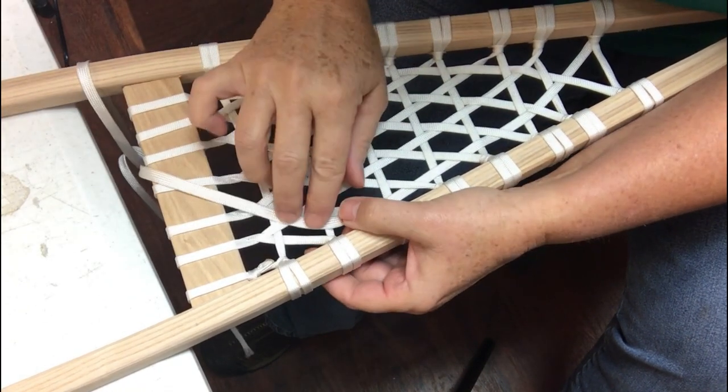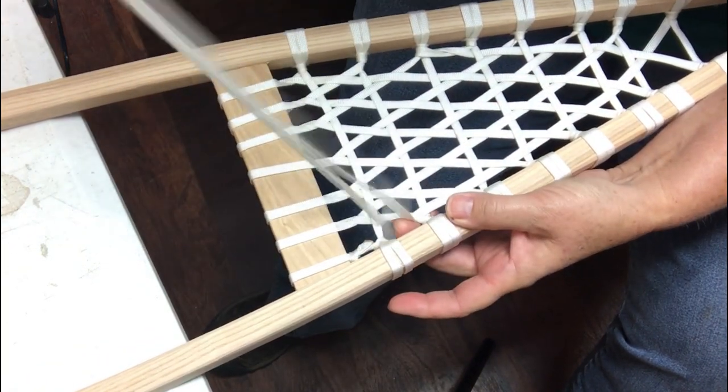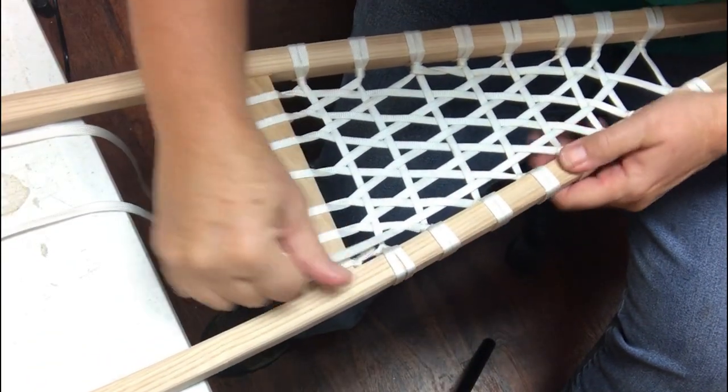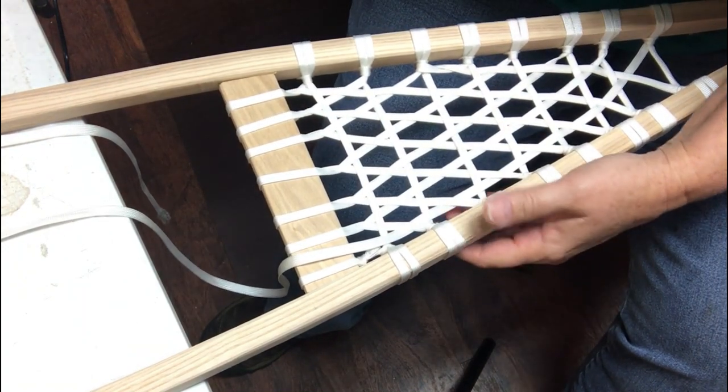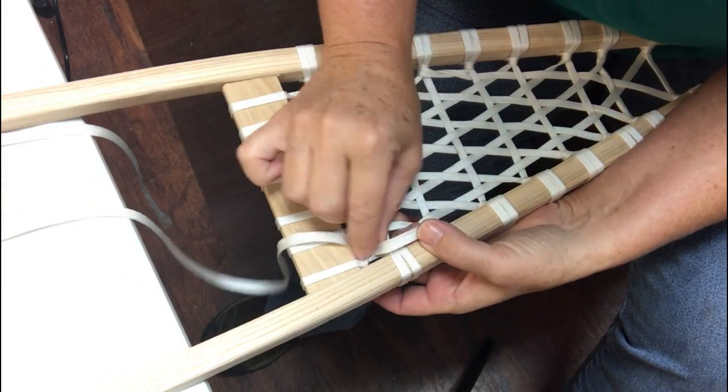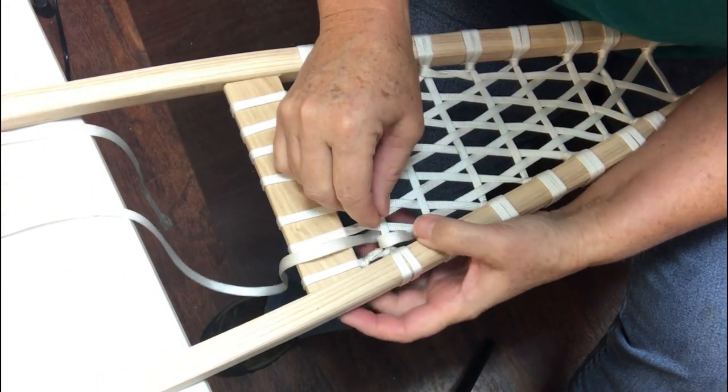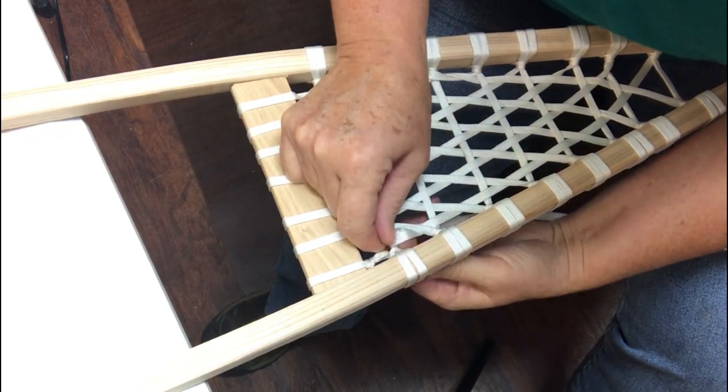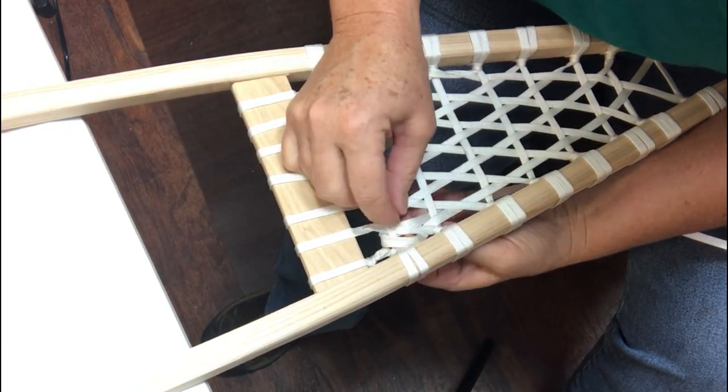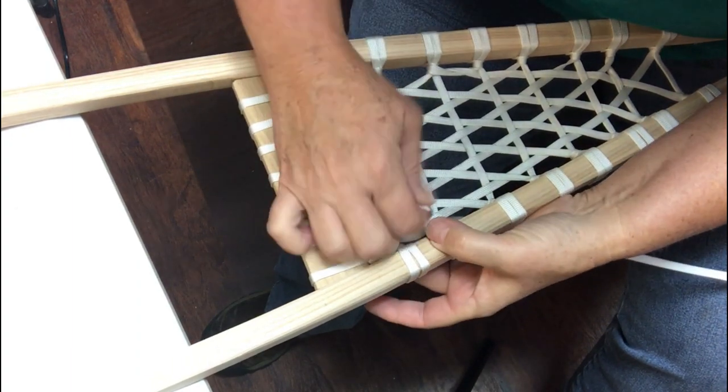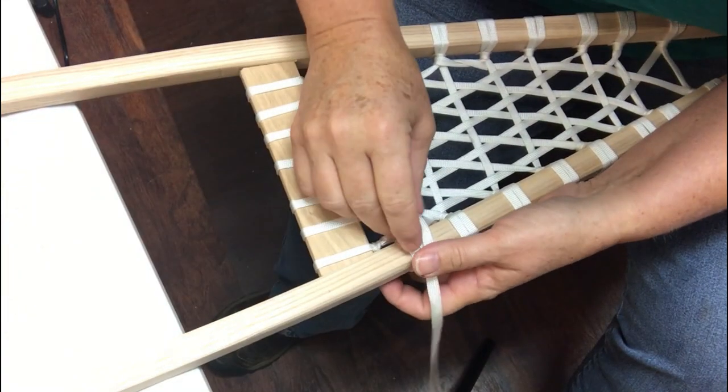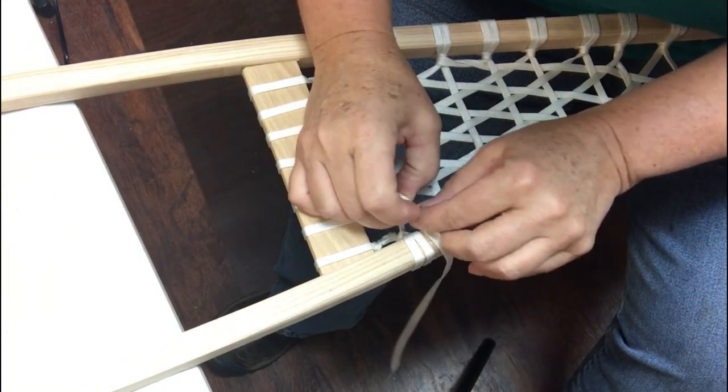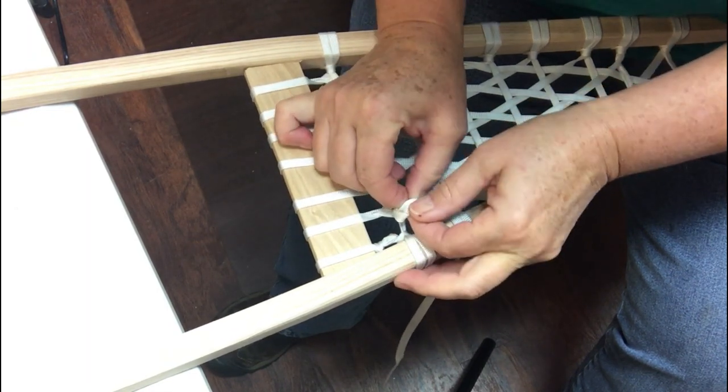And then when I get up here to the top I'm gonna do a cinch knot. A cinch knot basically looks like an overhand just like we normally did over on top here. And then it comes around it and around it again.